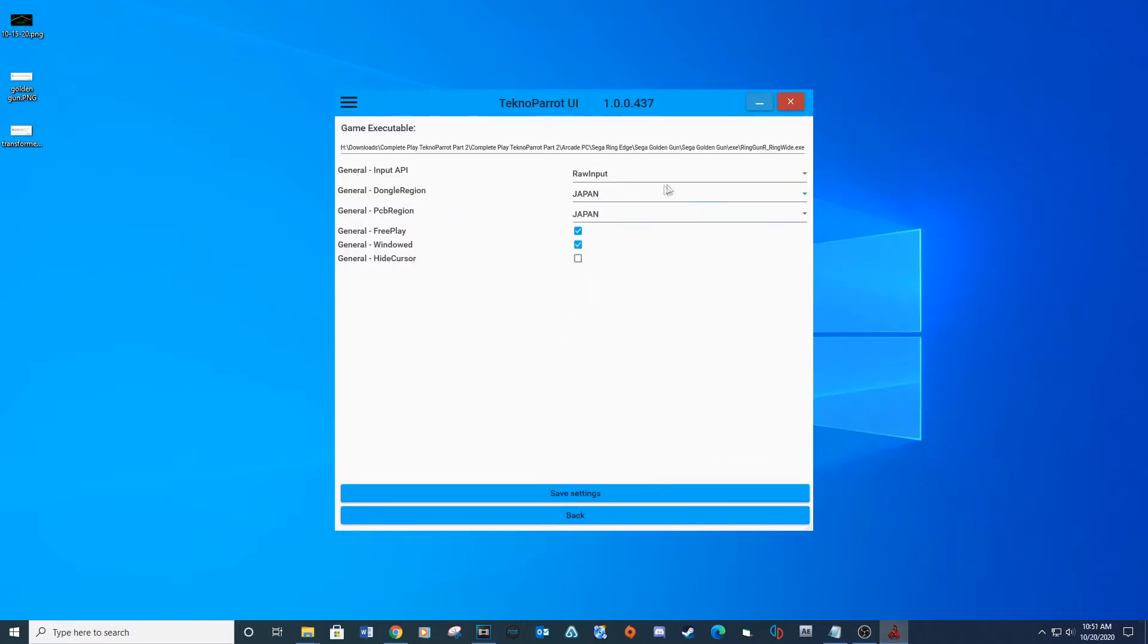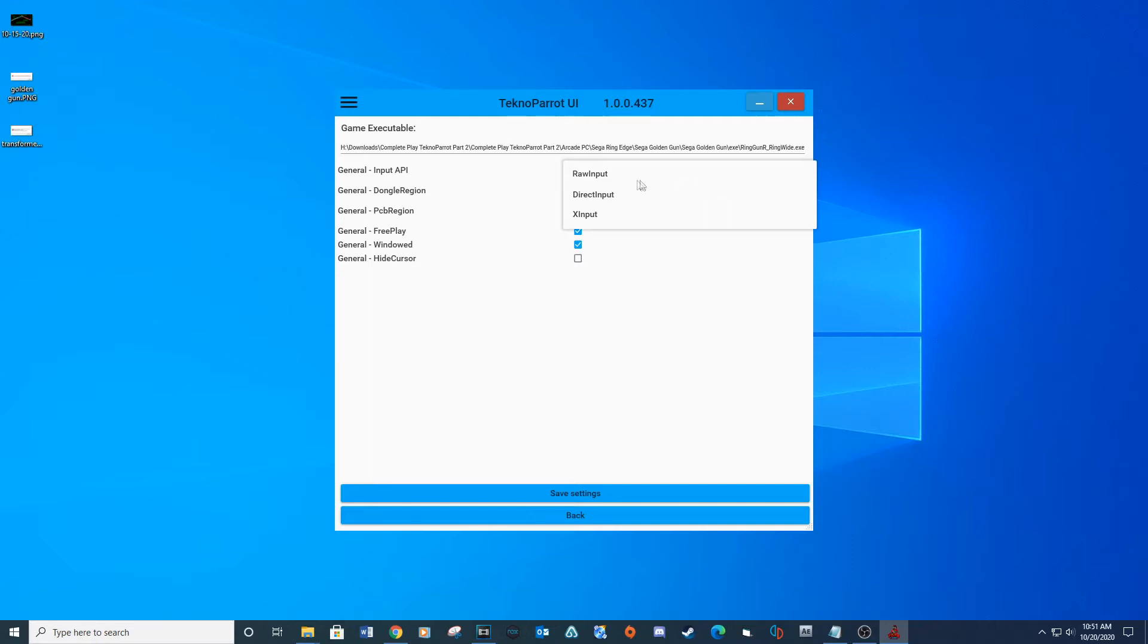So the new Techno Parrot update gives you more options in the input API: raw input, direct input, and X input. For setting up an arcade, we will need to select direct input. This will allow us to map the coin and start buttons.